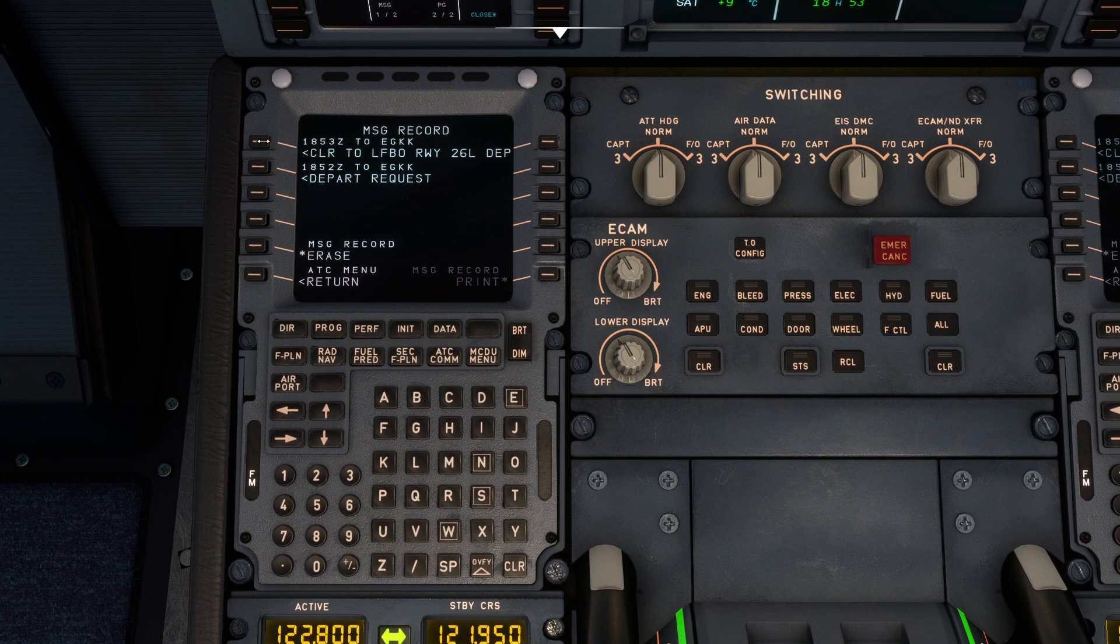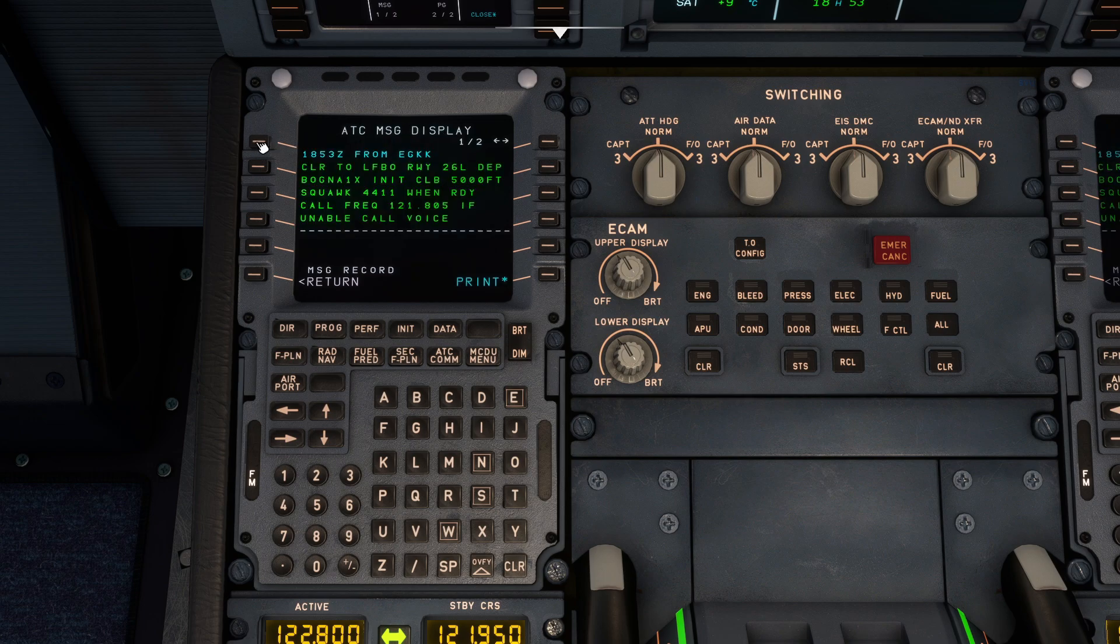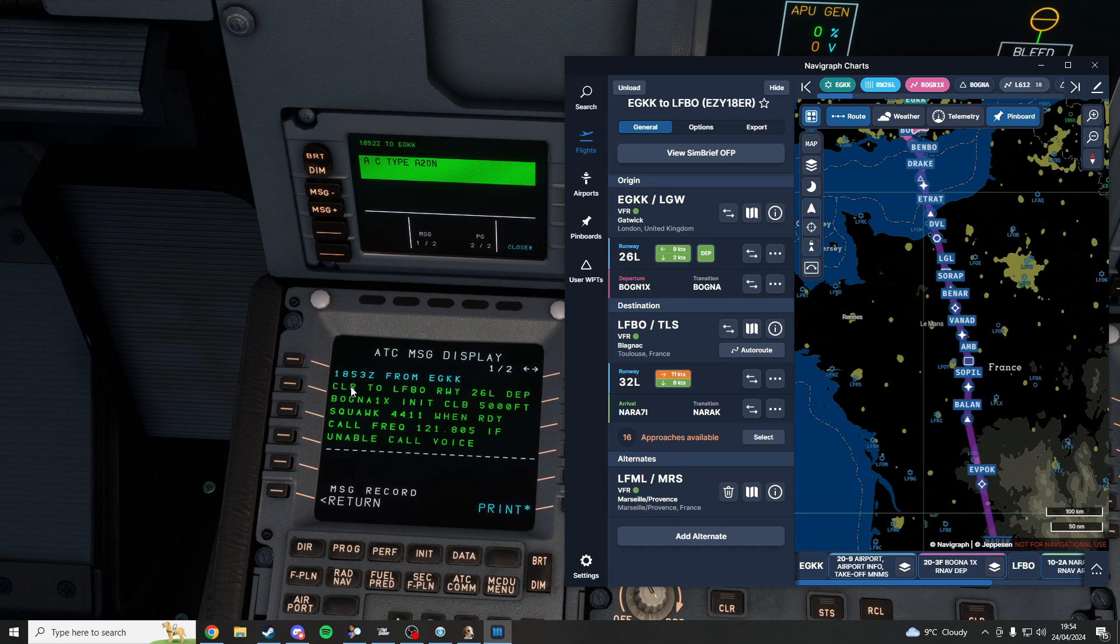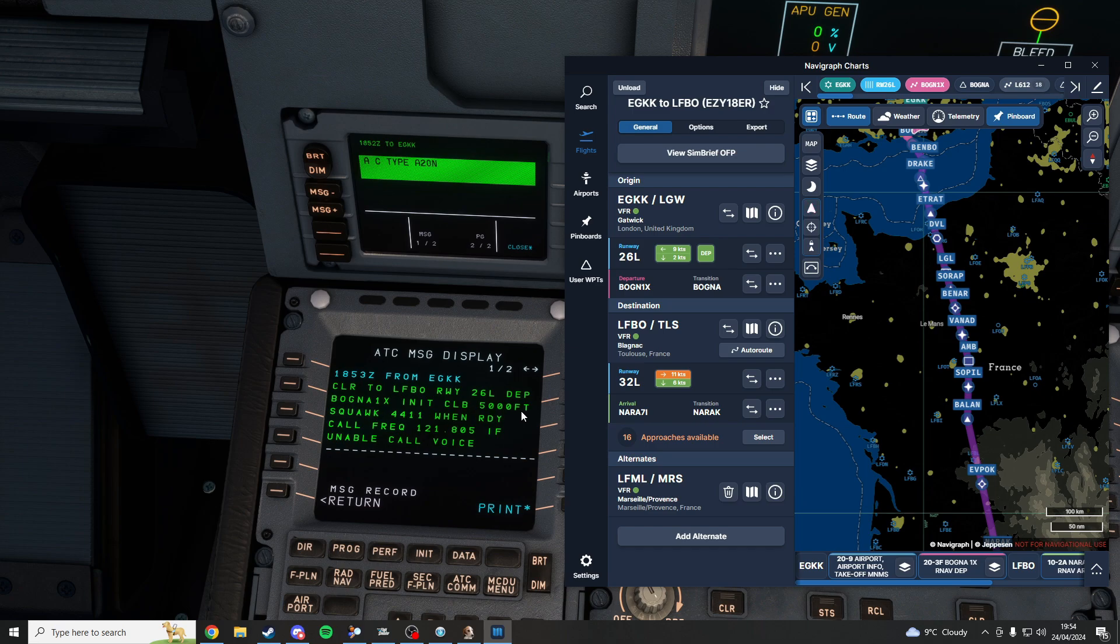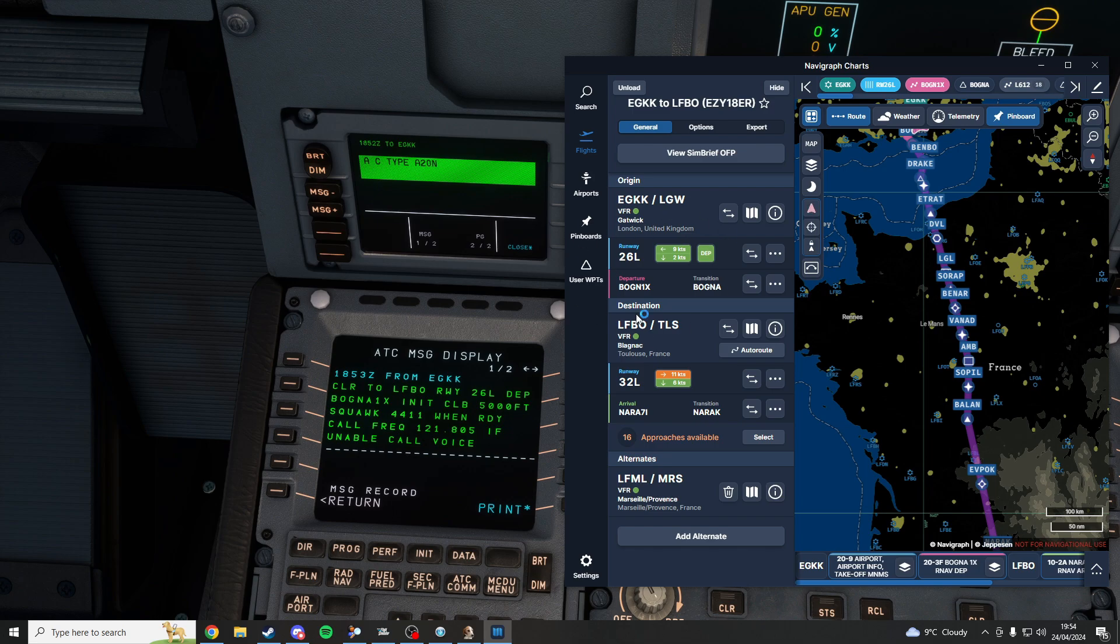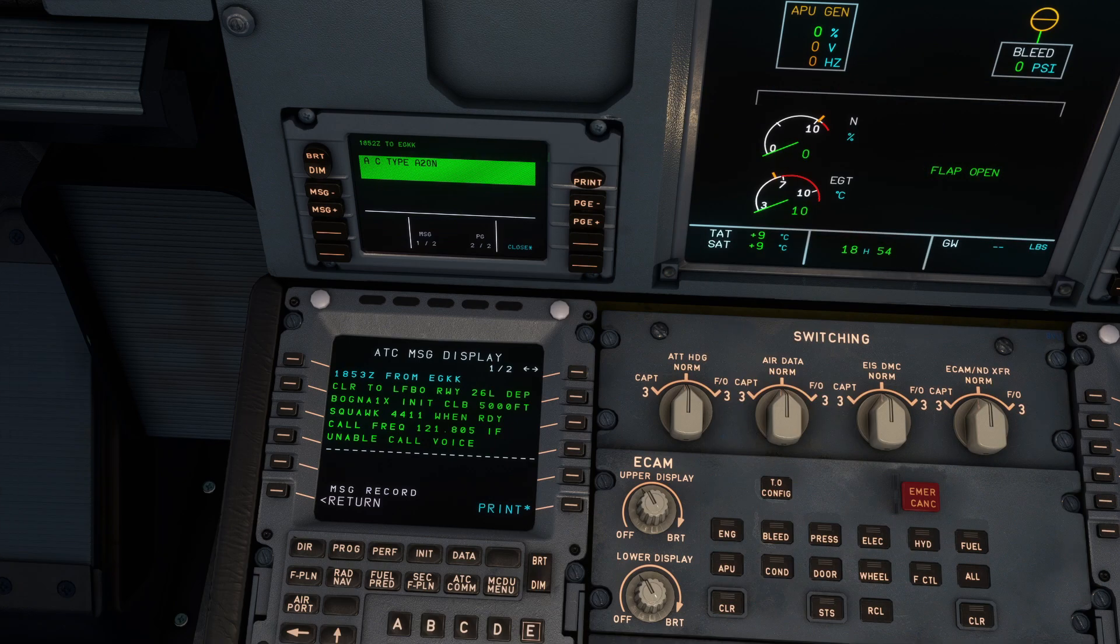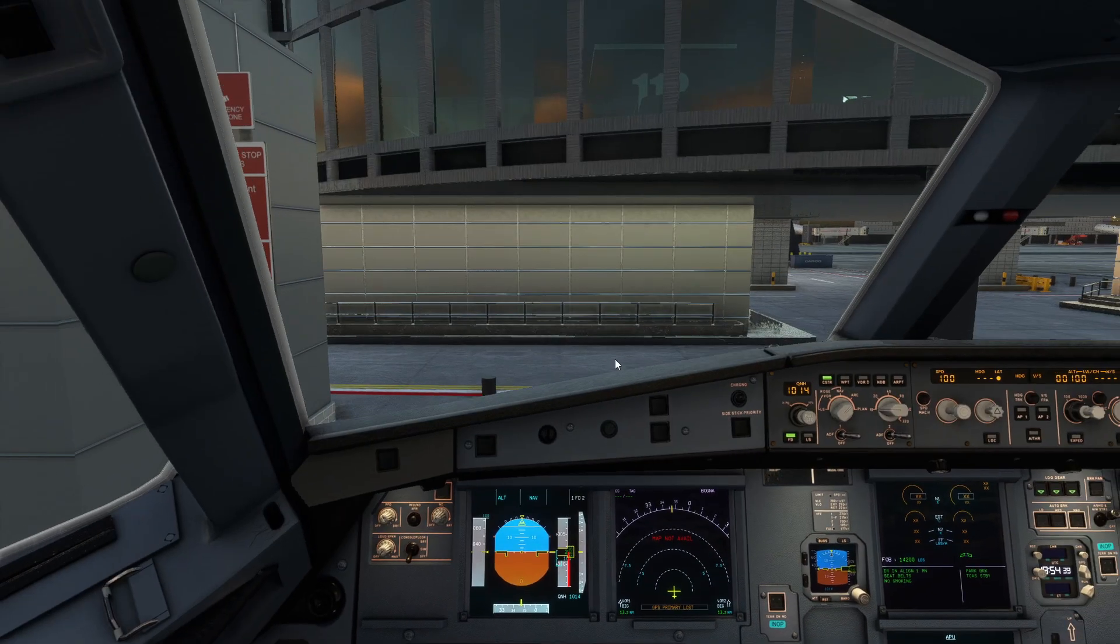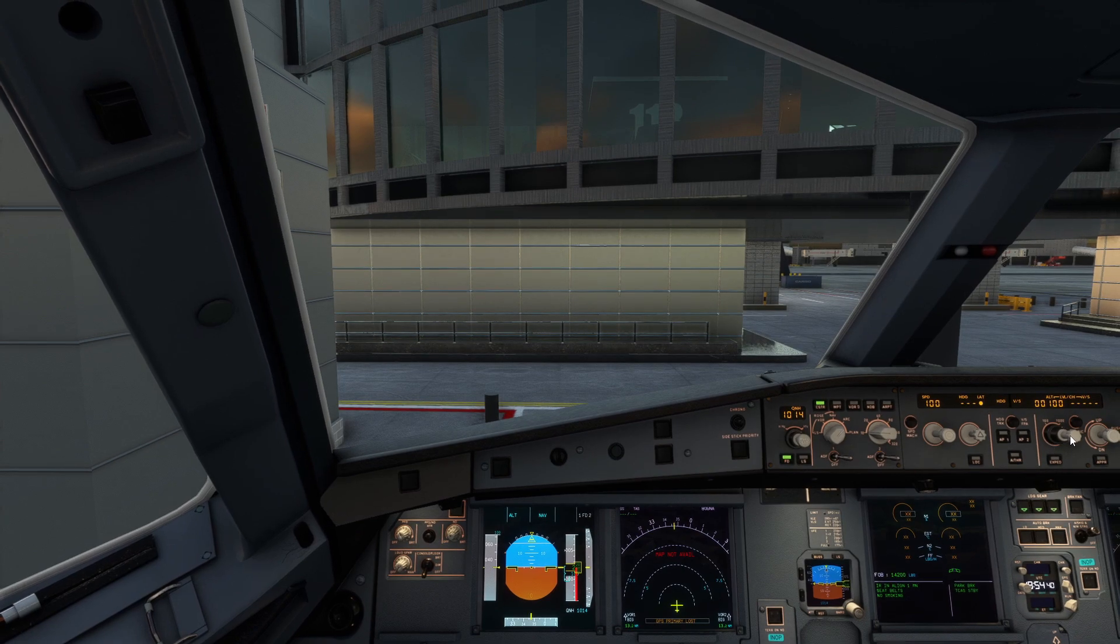And here we go, just click this top one and we have our pre-departure clearance. So we're cleared to LFBO runway 26 left departure Bognor 1 X-ray departure, initial climb 5000, squawk 4411, when ready call frequency. So we already have that. If you have Navigraph it should already be here so you don't have to worry too much about the departure, but what we're going to worry about is the climb so we're going to be doing 5000.